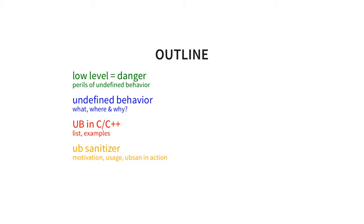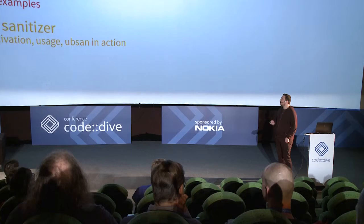The presentation is split into four parts. I'll start with storytelling about a project I was involved in to show how even writing an application in Python, we managed to run into problems with undefined behavior. Then I'll tell you more about undefined behavior itself: what it is, where we find it, and why we can't get rid of it. Then we'll move to C++ examples, and at the end I'll discuss undefined behavior sanitizer and we'll do some hunting for undefined behavior.